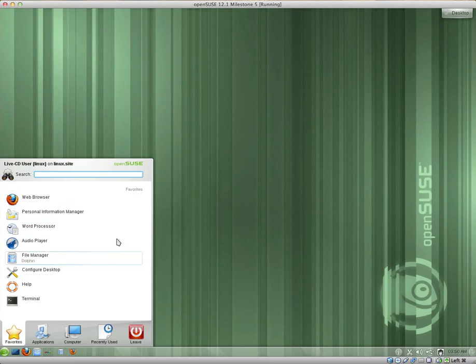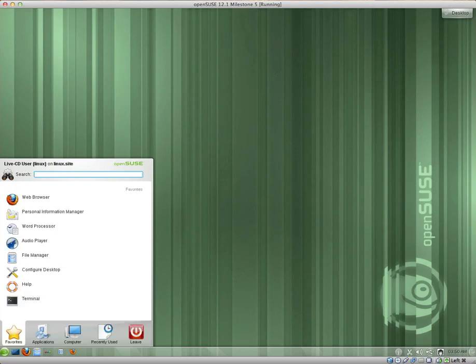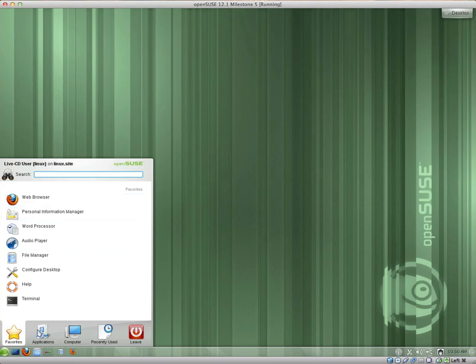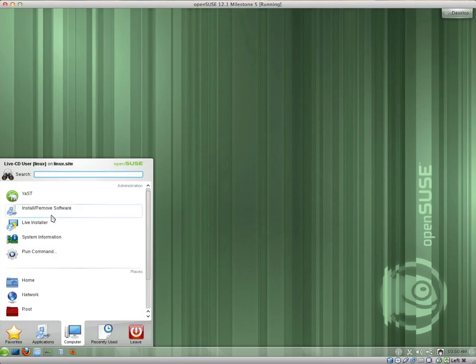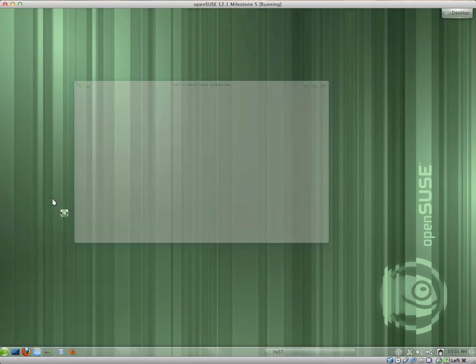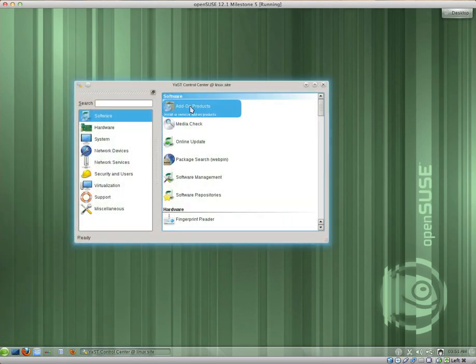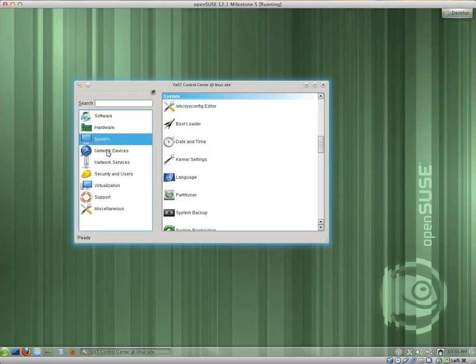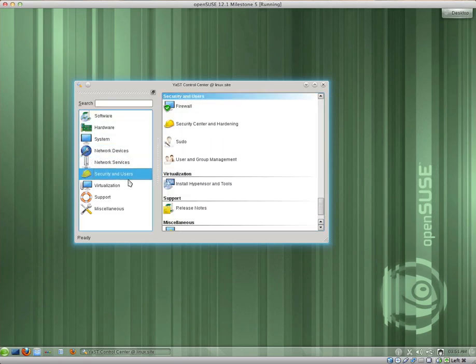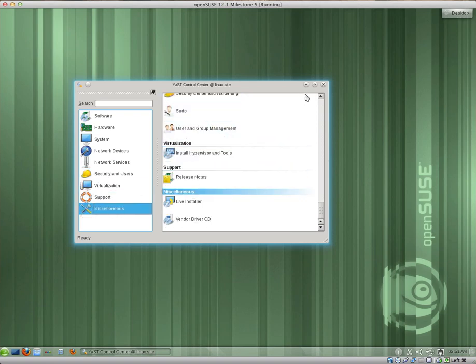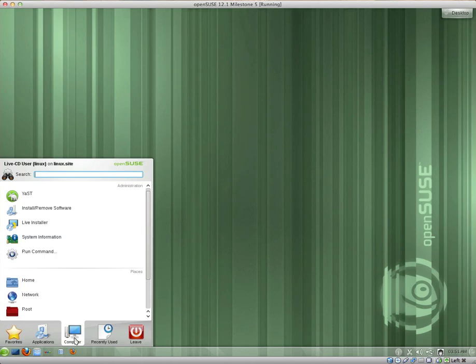We have the OpenSUSE menu. It's one of my favourite Linux menus. You can search for an application. So you can search for an application and you have all of your pinned favourites here. And then you have all of the applications which are categorised. You have computer. You have YAST administration settings: software, hardware, system, network devices, network services, security and users, virtualisation, support and miscellaneous, which I quite like.